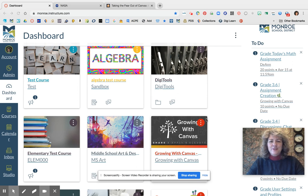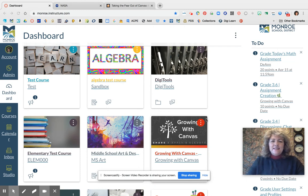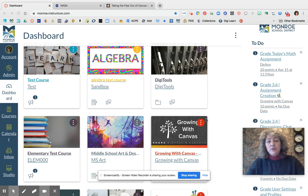Hello, Monroe School District, and welcome to Taking the Fear Out of Canvas Part 5. Today I wanted to chat with you a little bit more about Canvas and the big forest picture and what that kind of looks like.